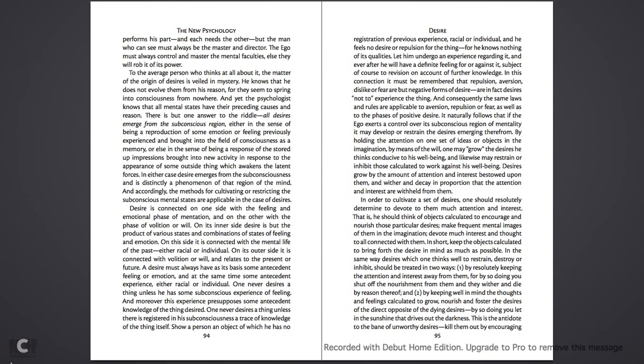It naturally follows that if the ego exerts a control over its subconscious region of mentality, it may develop or restrain the desires emerging therefrom. By holding the attention on one set of ideas or objects in the imagination, by means of the will, one may grow the desires he thinks conducive to his well-being, and, likewise, may restrain or inhibit those calculated to work against his well-being. Desires grow by the amount of attention and interest bestowed upon them, and wither and decay in proportion that the attention and interest are withheld from them.